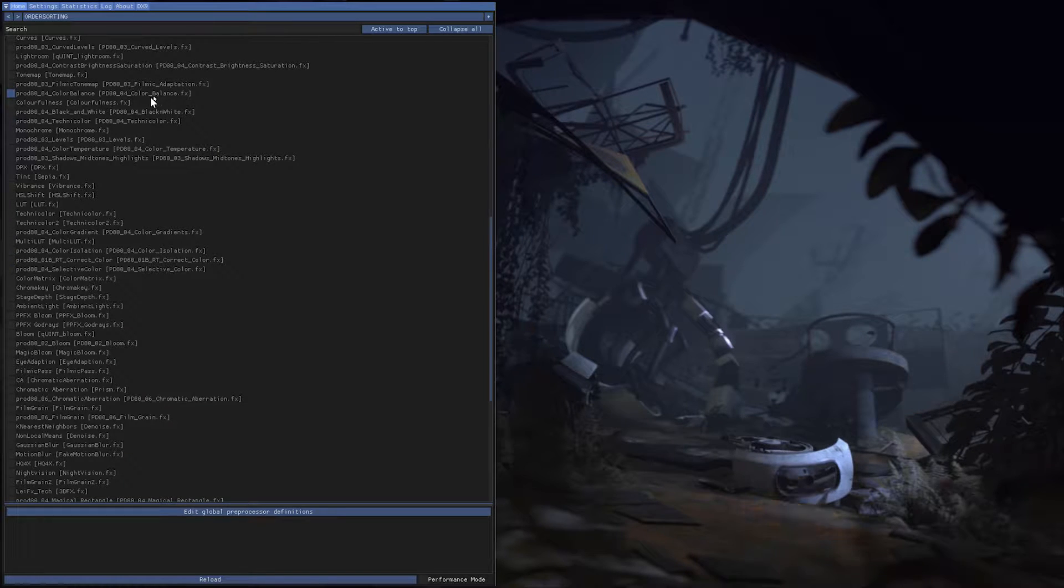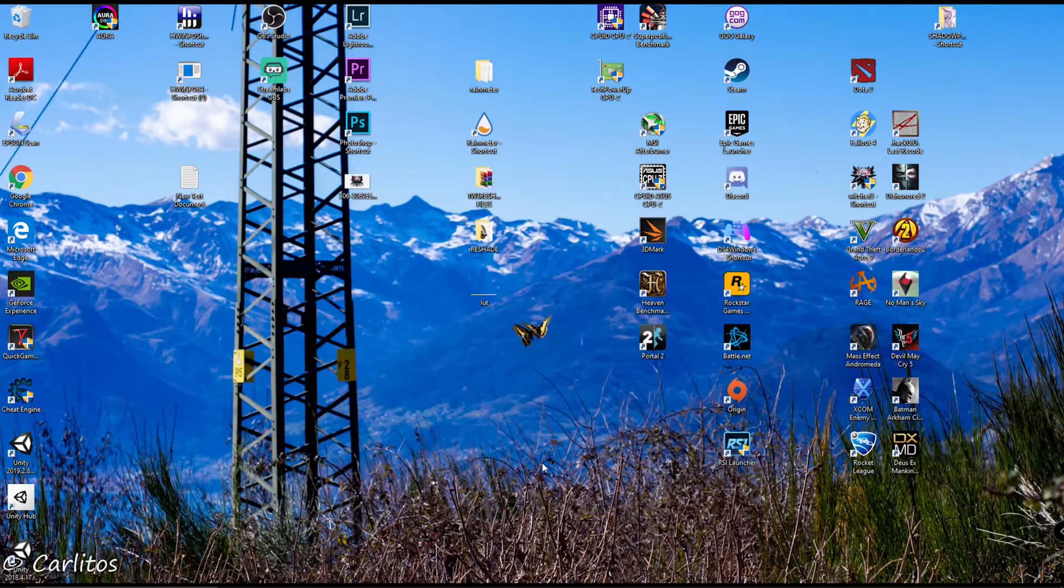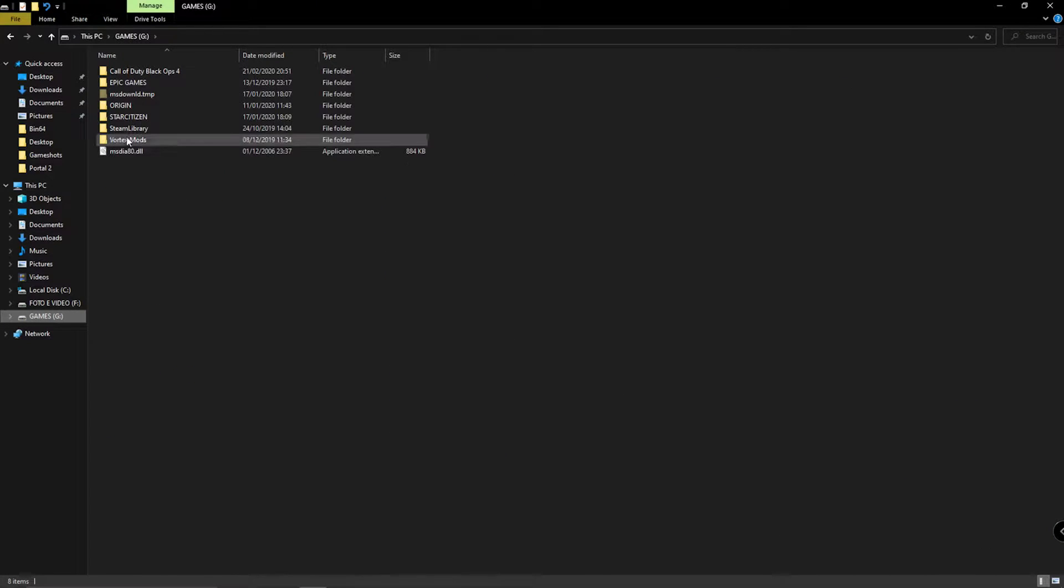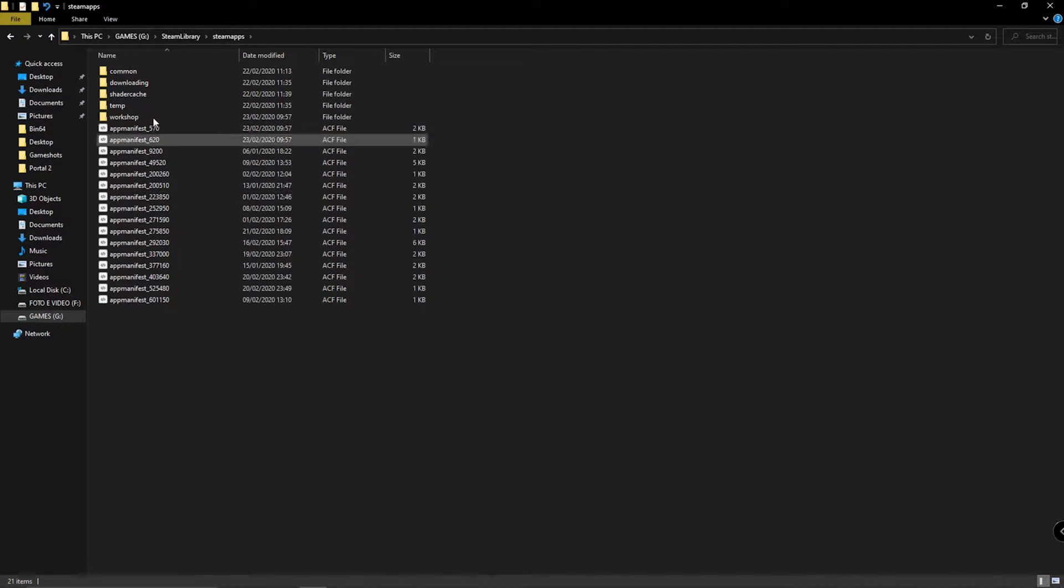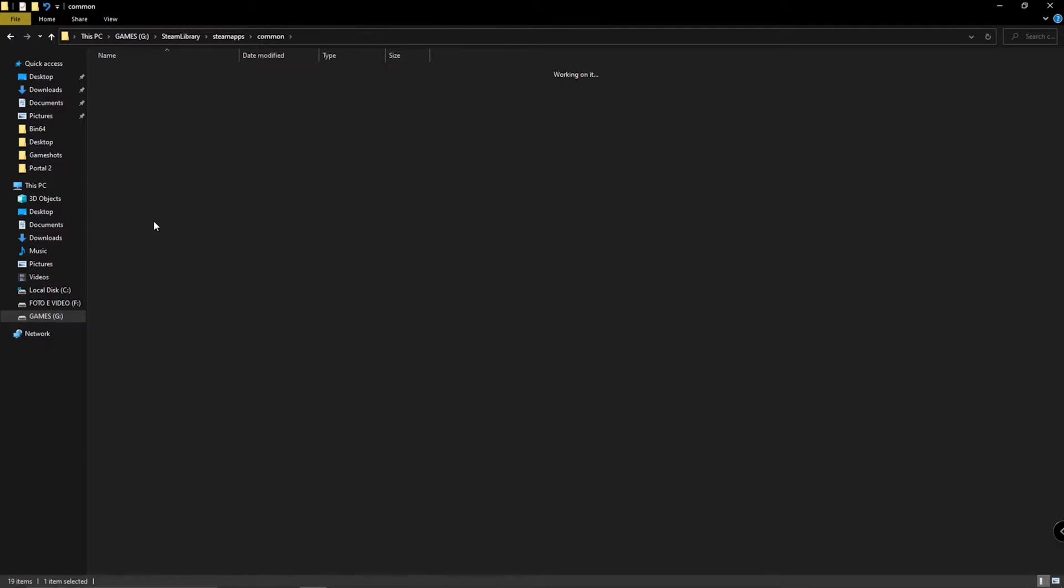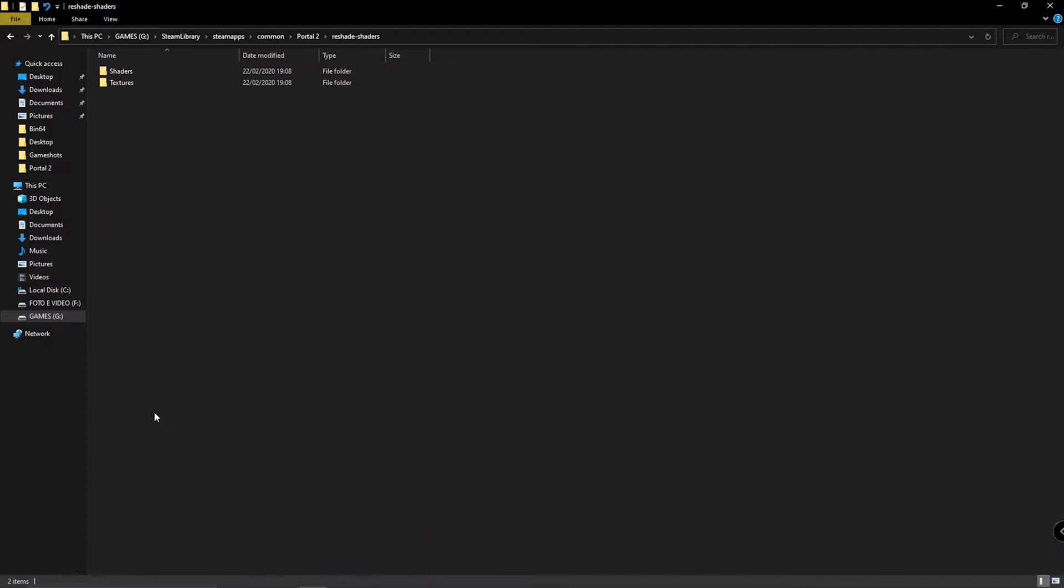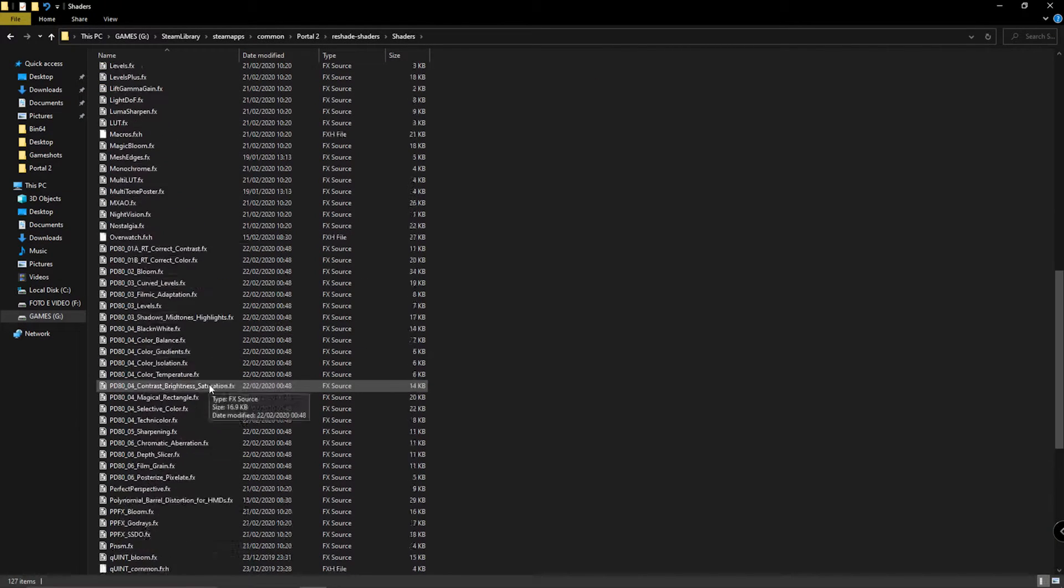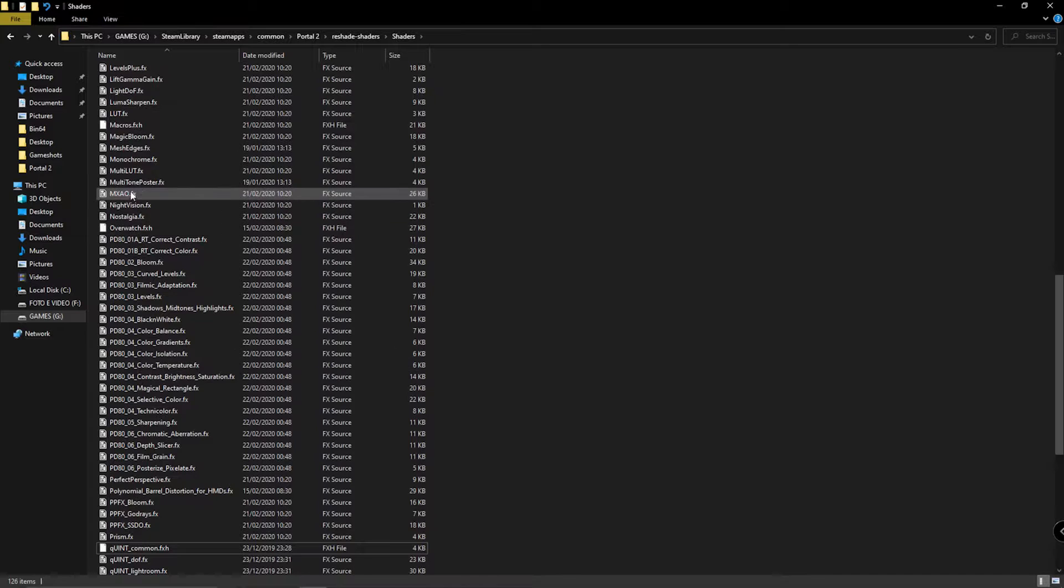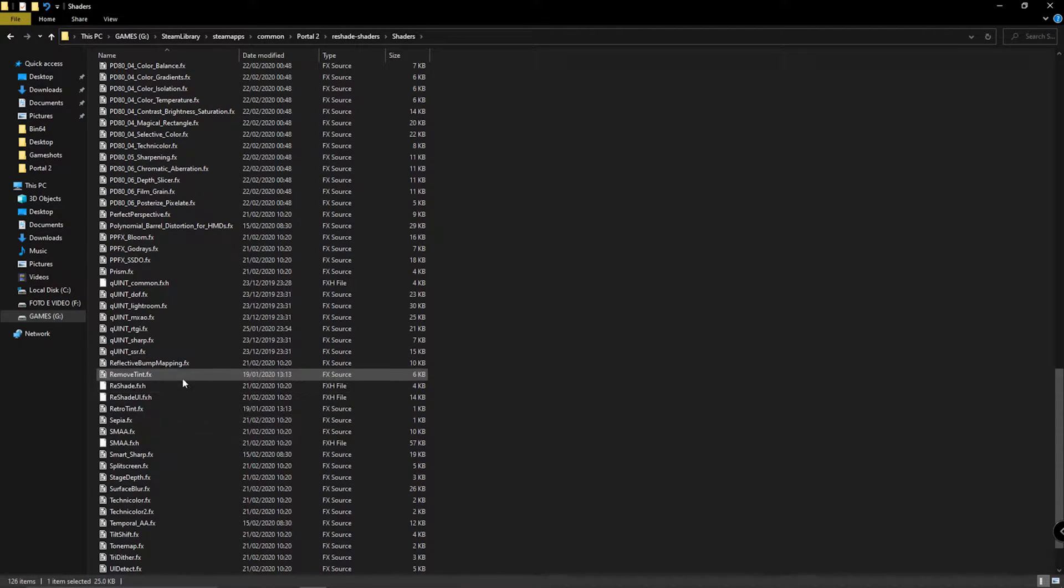Maybe I just want to delete the QuintBloom. Where is it? The QuintBloom, okay. I don't need you, and also I've seen that I have multiple MXAO.